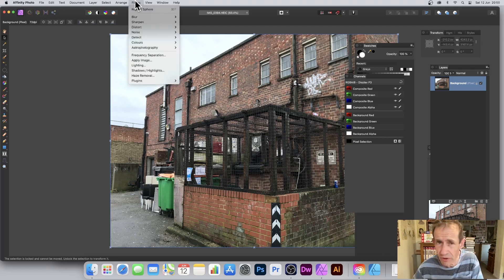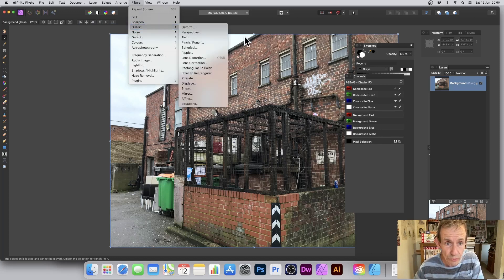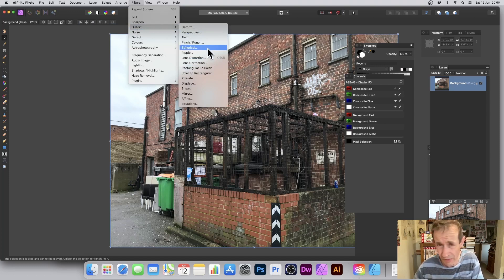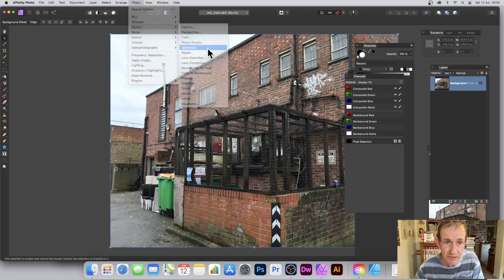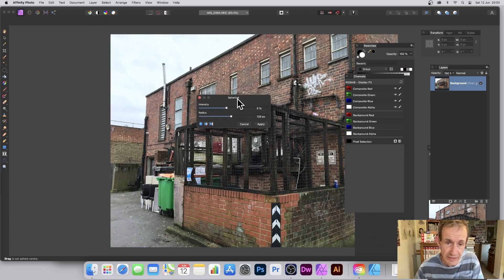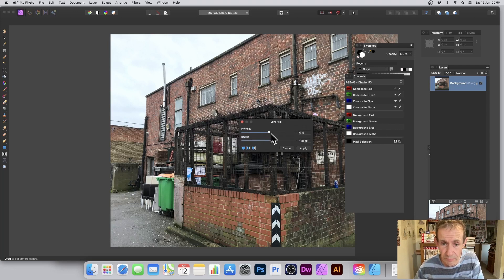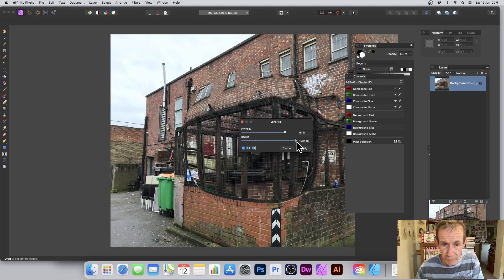You can find it in Filters — it's also available in the Layers panel, which I'll go through a little bit later. Go to Filters, then down to Distort, and there's Spherical. It's not in alphabetical order, which would be nice, but it's there. The panel always appears at the bottom — it would be better placed up top where it's more accessible.